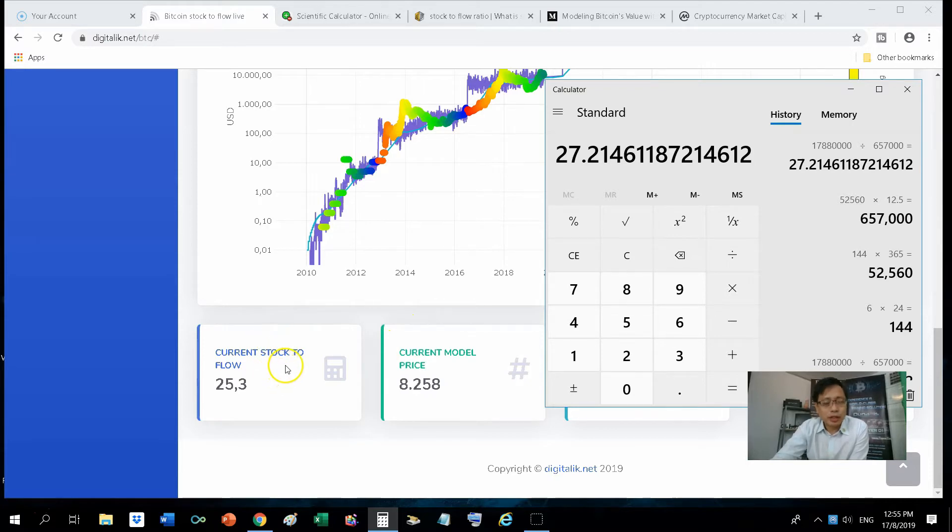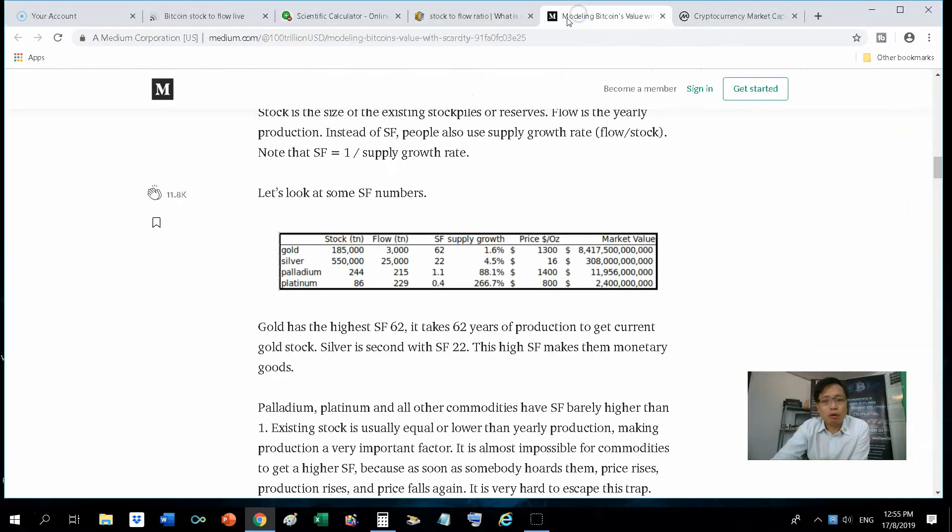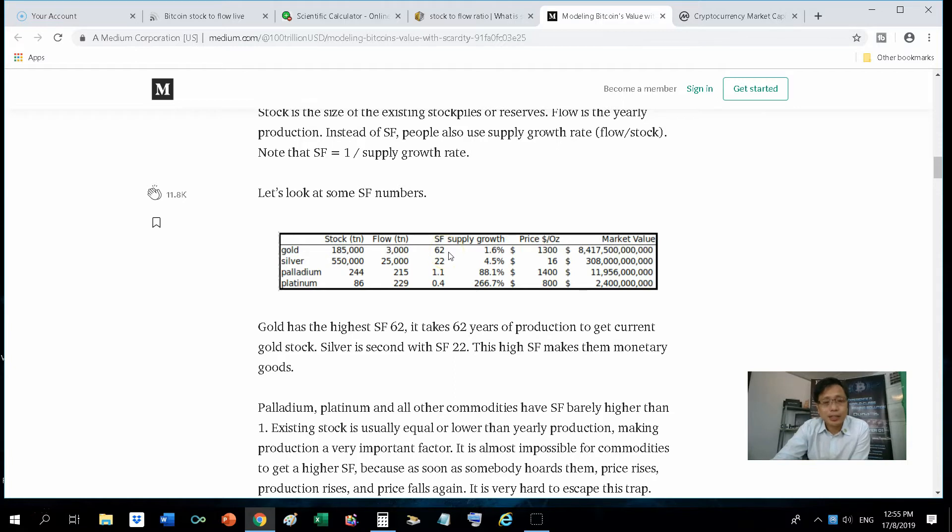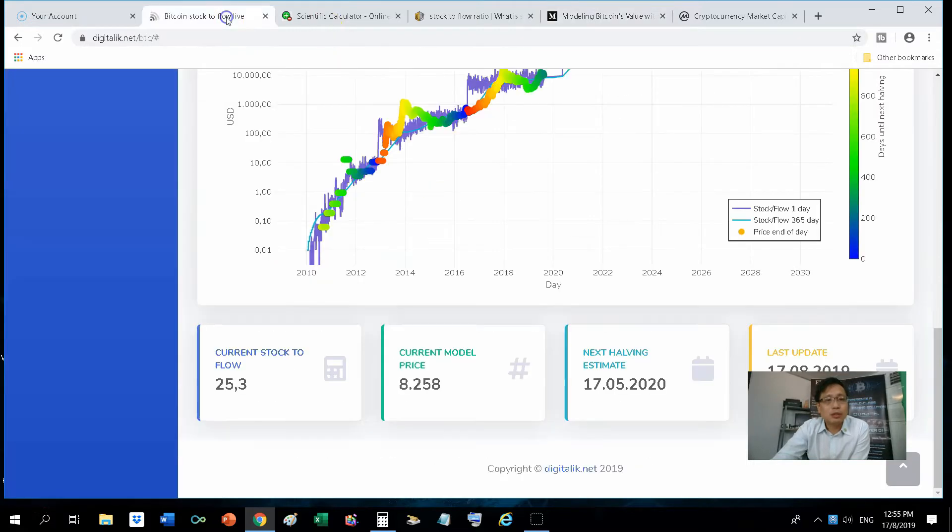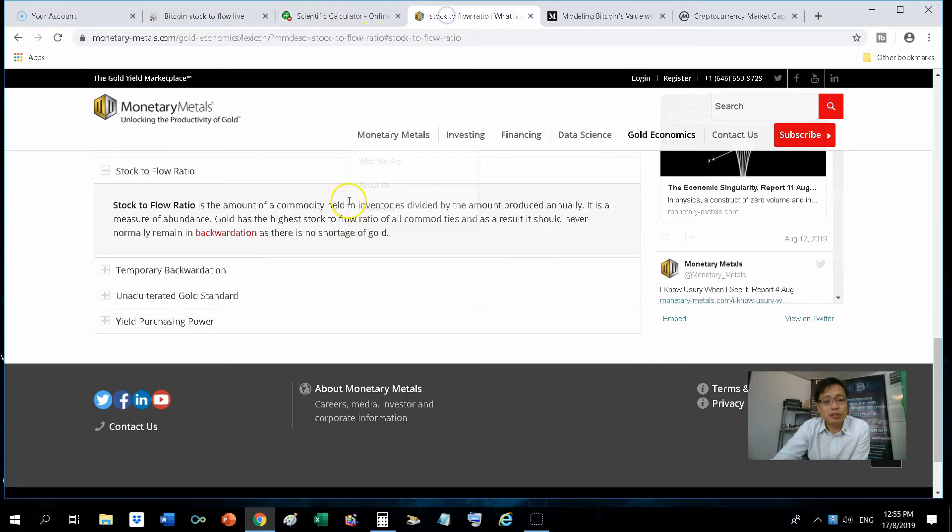Just to let you know, the stock-to-flow for gold, as you can see here, it's actually about 62. So the higher the stock-to-flow value is, the more valuable or more scarce the commodity is. Silver is at 22, gold at 62, and Bitcoin at 25.3.